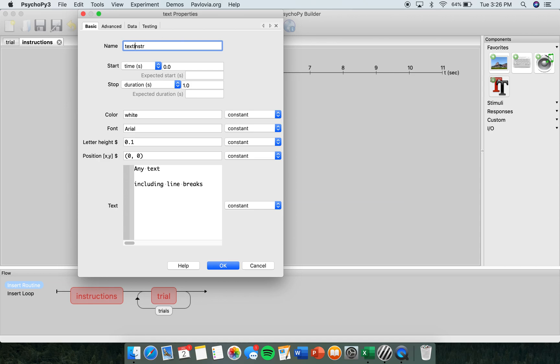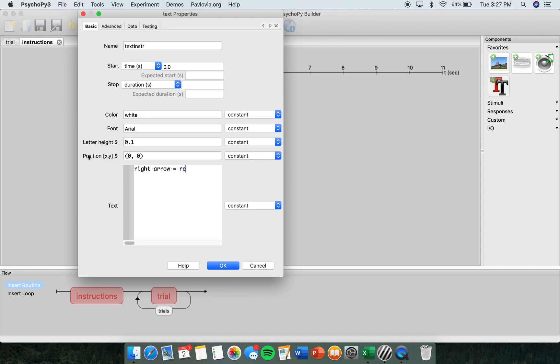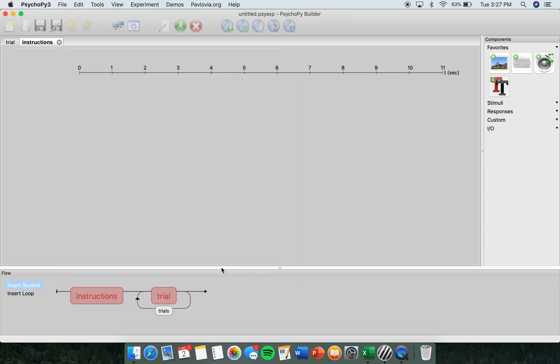Then I'm going to erase the stop time because I want it to continue for as long as they need to read the instructions. And in the text box on the bottom, this is where you're going to write your instructions. So here I'm going to put that the right arrow equals the color red, the left arrow equals blue. I'm going to click OK.